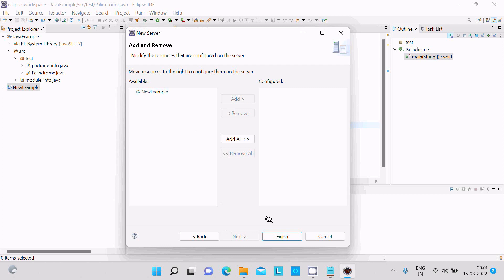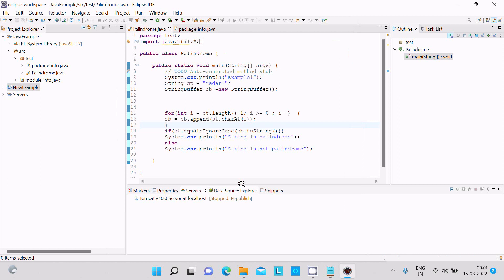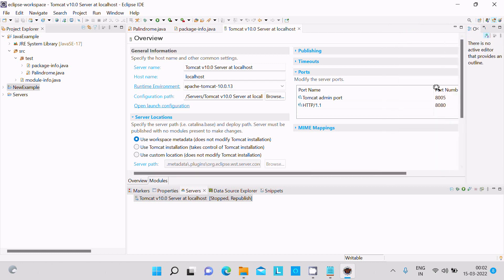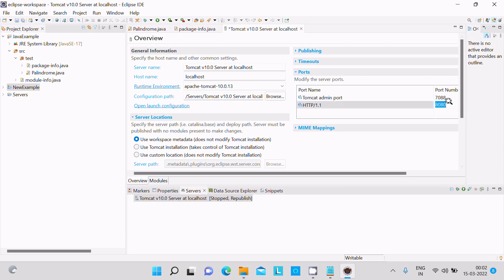Then select 'new example', click Finish. Now the server is stopped and needs to be republished, so double-click on it. We need to modify the port numbers — change the Tomcat admin port to 7088 and the HTTP connector port to 8100. After that, the port number changes are saved.